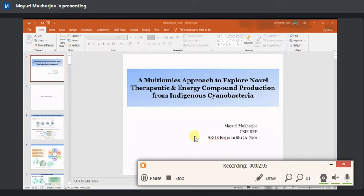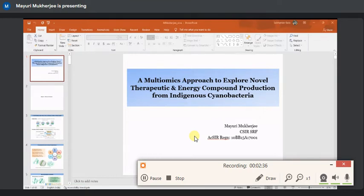Considering cyanobacteria, these are one of the most primitive prokaryotic organisms that are capable of doing photosynthesis. They have made two major significant roles in evolutionary history. One is through endosymbiosis — they are the precursor of the present-day photosynthetic apparatus of all higher plants and thus contributed significantly in the primary production of the entire ecosystem.